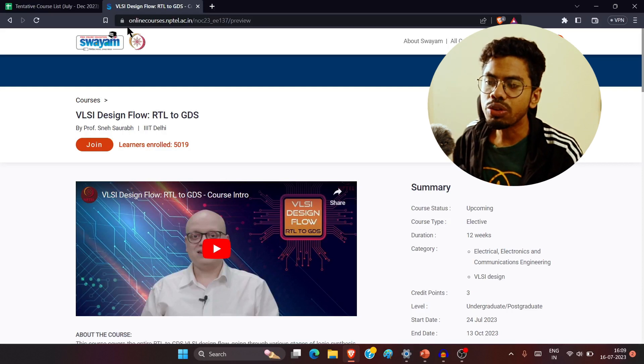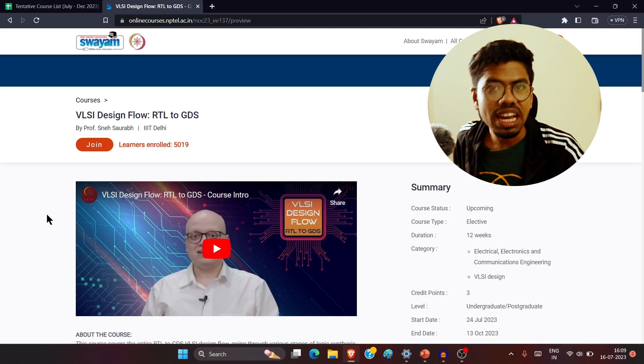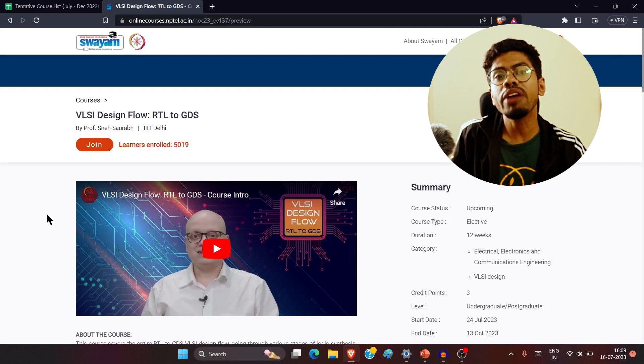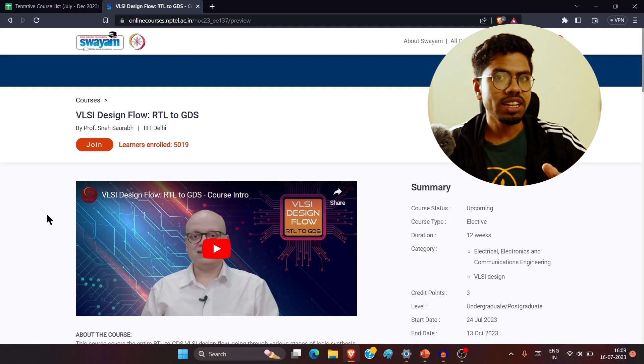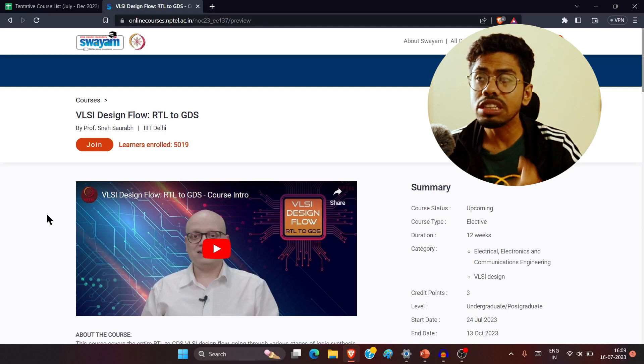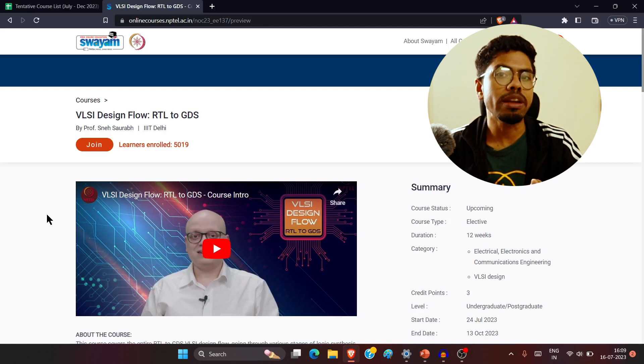In this video, I'll go through all the things: prerequisites, who can take it, and I'll also discuss other VLSI courses open for enrollment this NPTEL semester. I've divided them into three categories — beginner, intermediate, and advanced level — and I'll tell you which level the VLSI Design Flow RTL to GDS falls into.